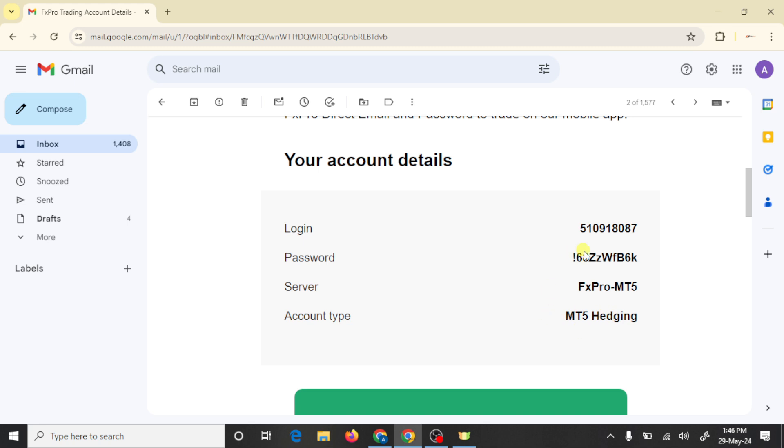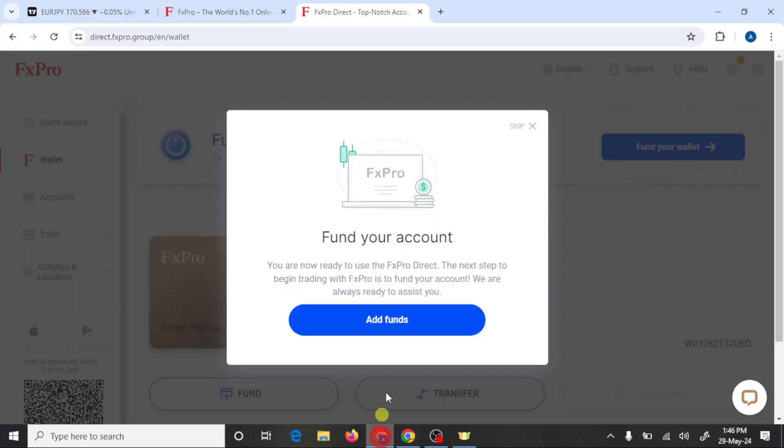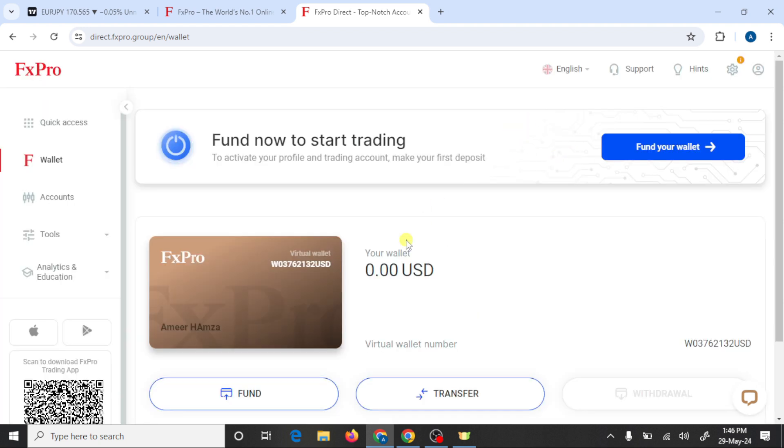So now we are going to connect this account with MT5 broker. First open FX Pro, click on skip. So here is your FX Pro broker main dashboard.